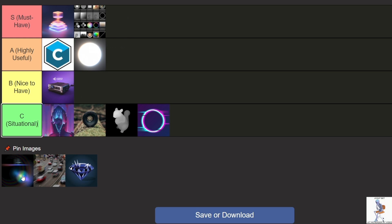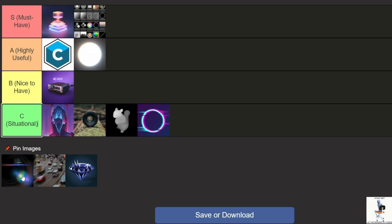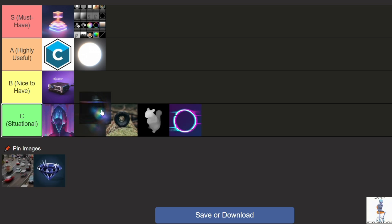Lens Flare adds realistic lens flares and lighting effects. It's great for creating cinematic effects that enhance your video's atmosphere. It has plenty of settings, letting you customize flare types and intensity. It's not used very often, so I can't place it too high — it belongs in B tier.